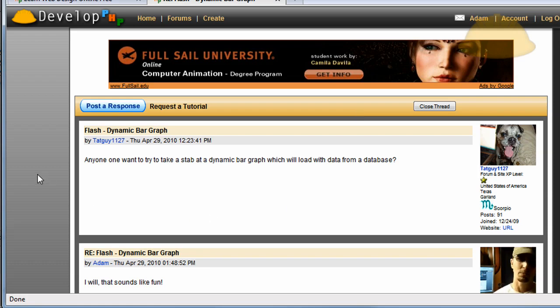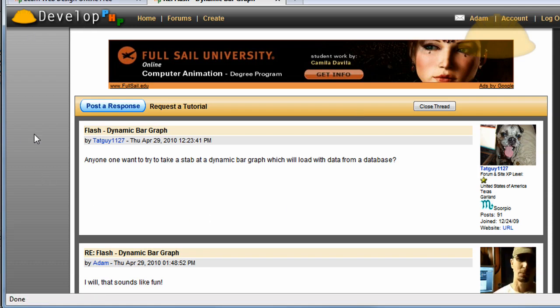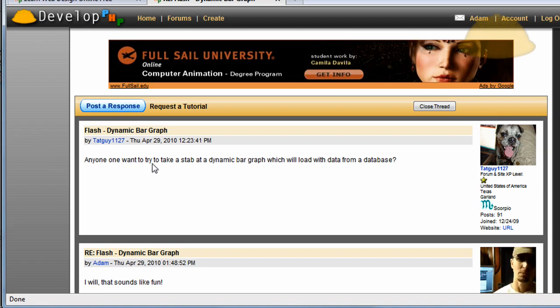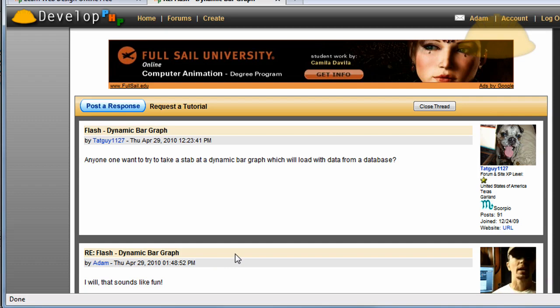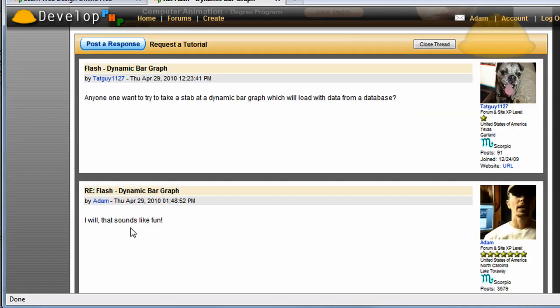Hello everyone, this tutorial comes courtesy of the developphp.com forums where techguy1127 asks if anyone wants to try to take a stab at a dynamic bar graph which will load data from a database. And then I responded with, I will, that sounds like fun.